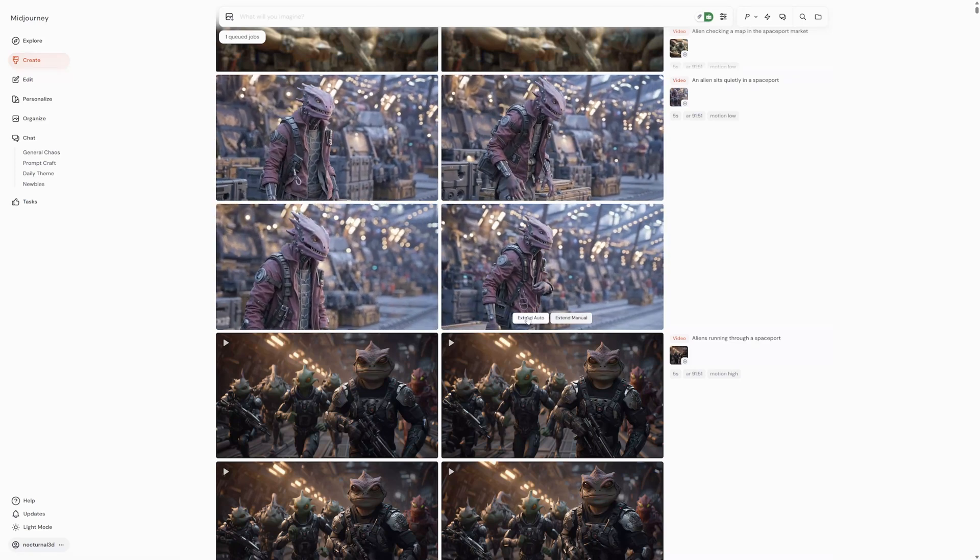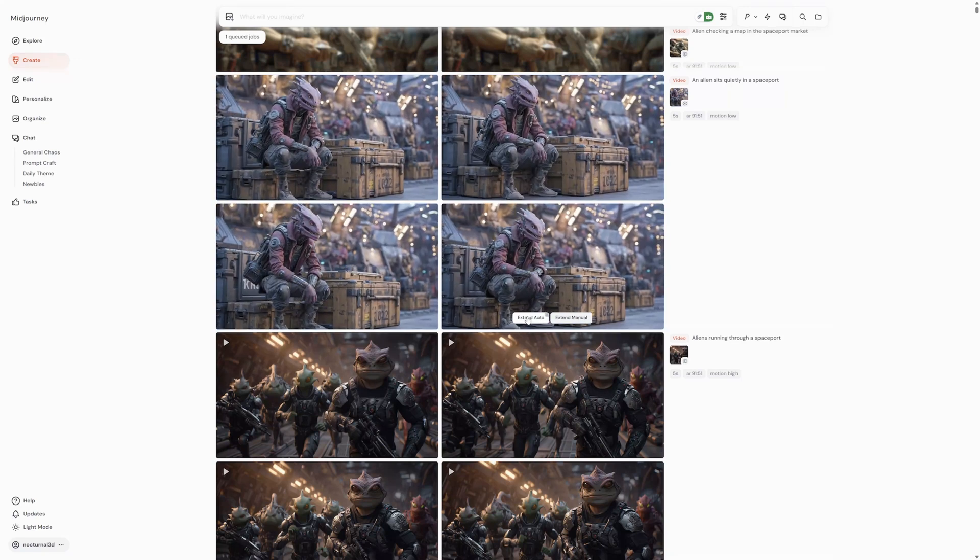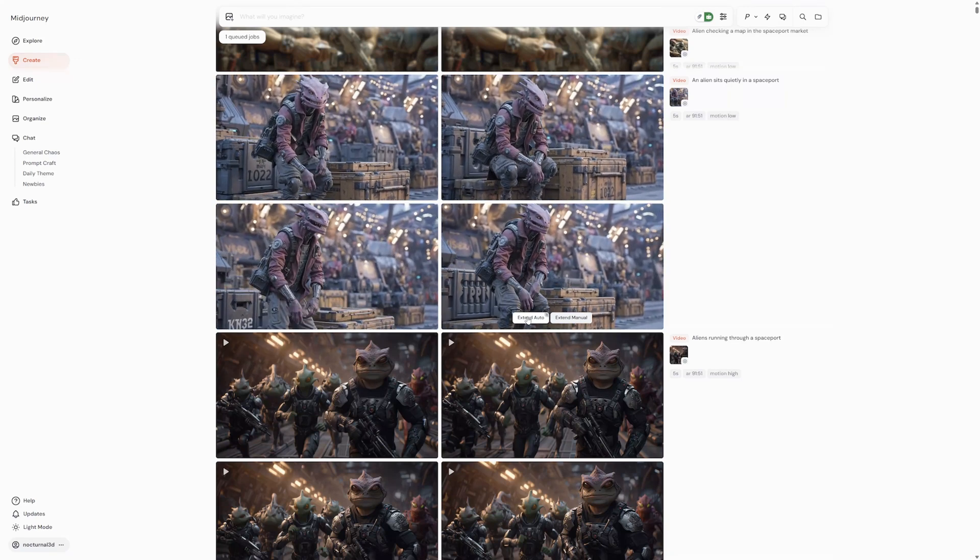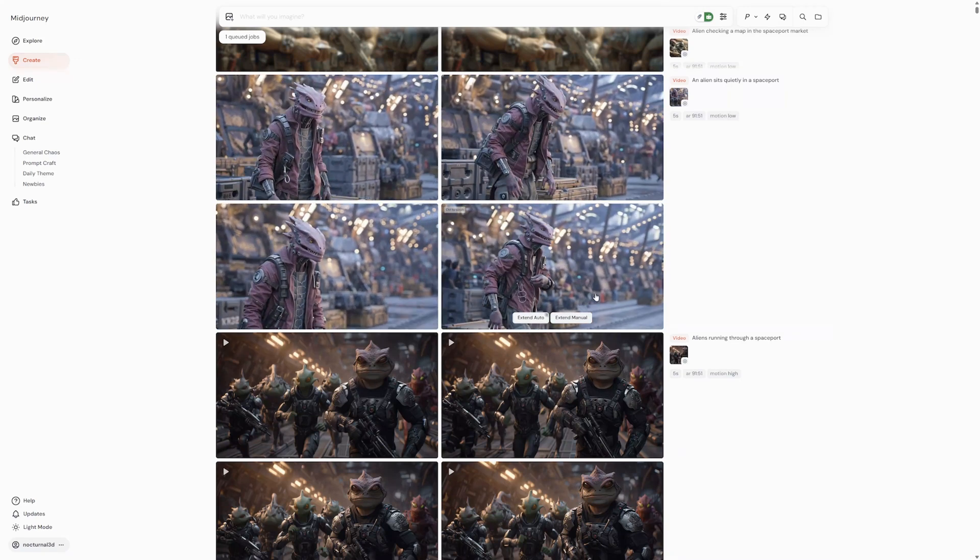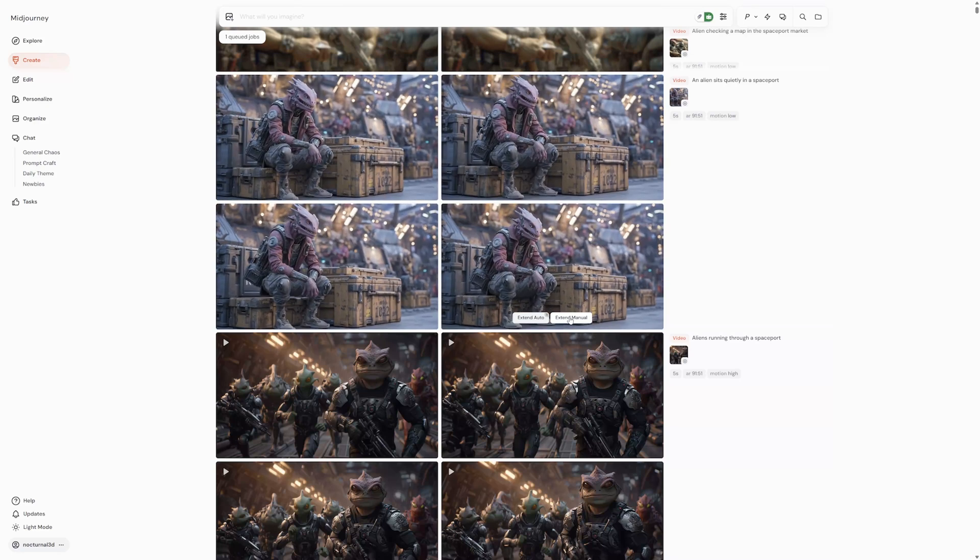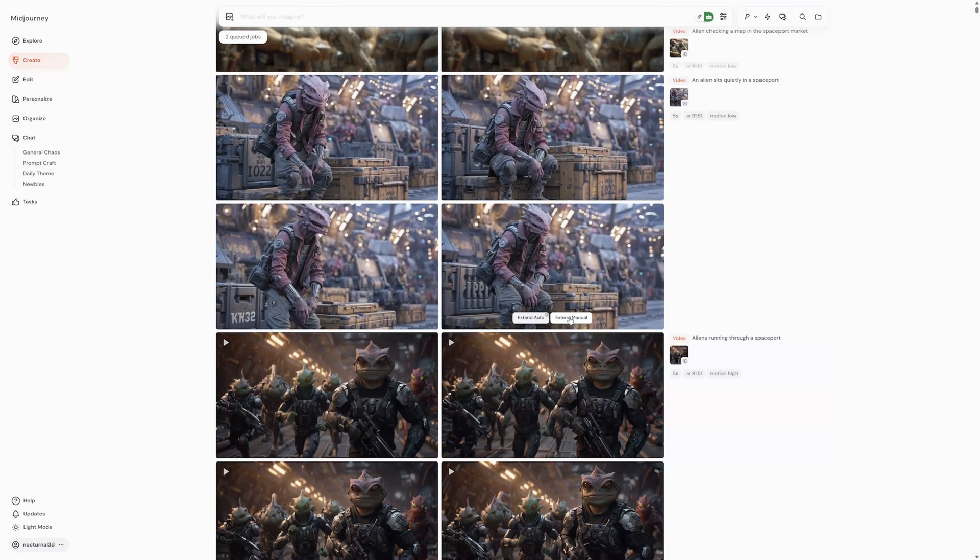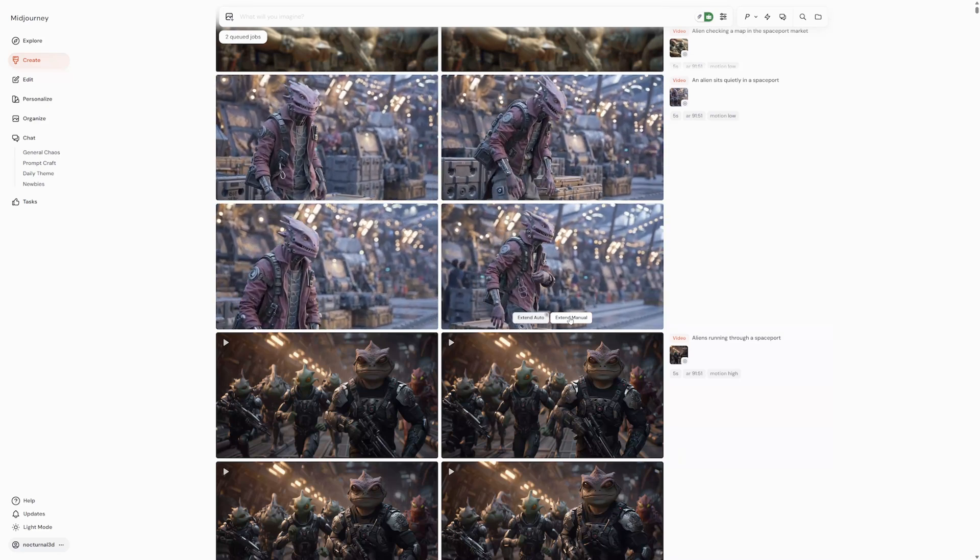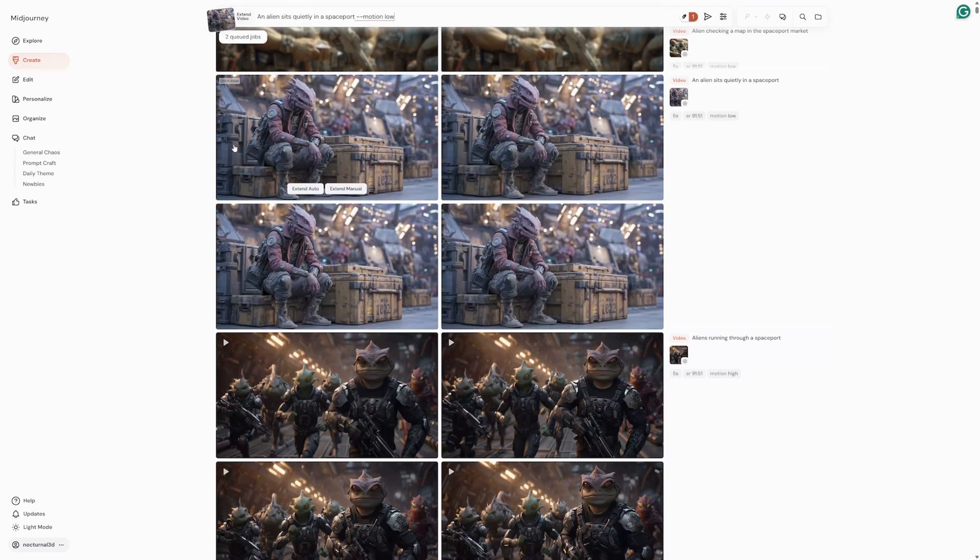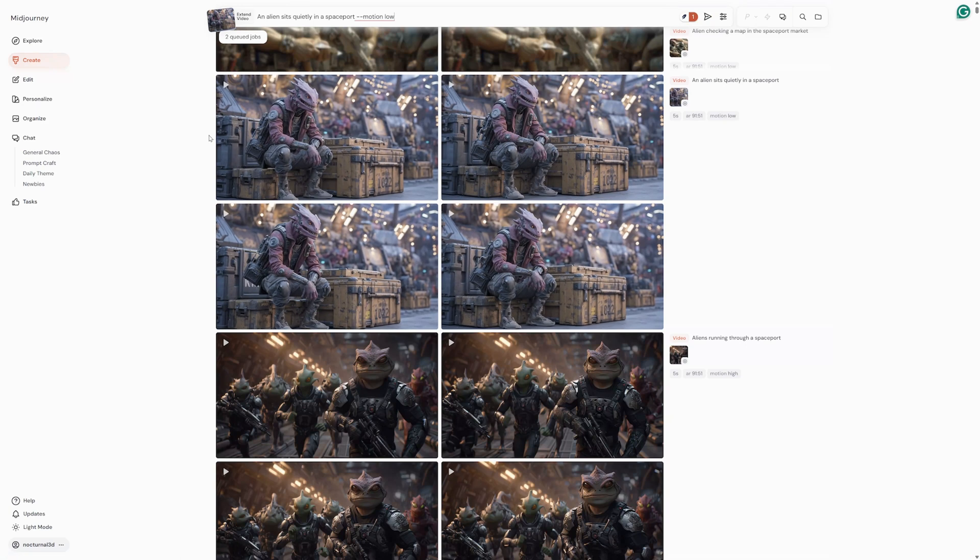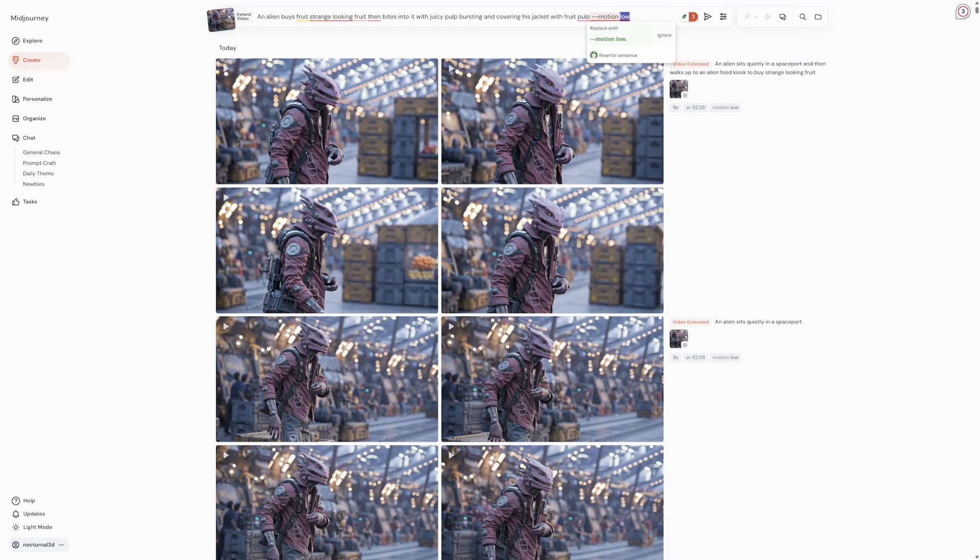While you are hovering over the video, you'll see two options, extend auto and extend manual. If you choose extend auto, the video will automatically extend by five seconds. You can keep on doing this process and extending the video in five second increments up to a length of 21 seconds. Automatic extend keeps the text prompt from the original video.